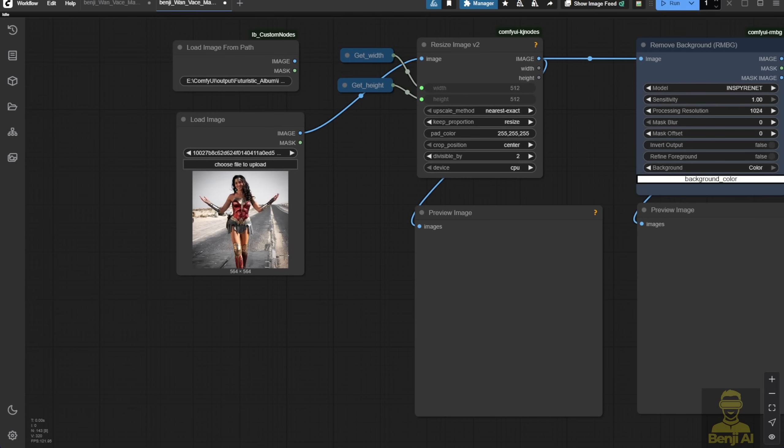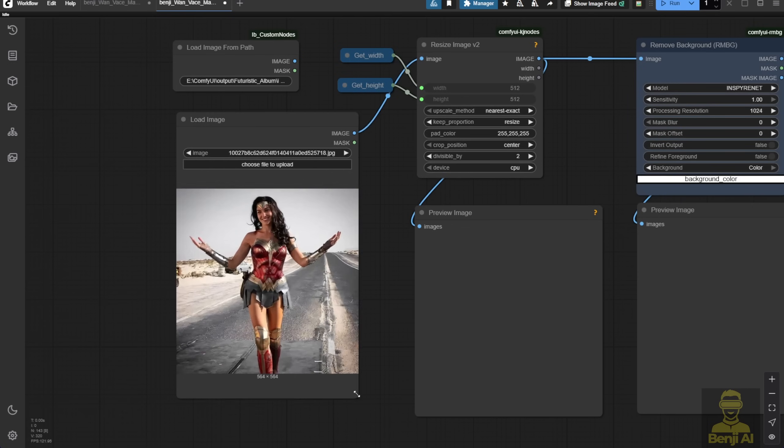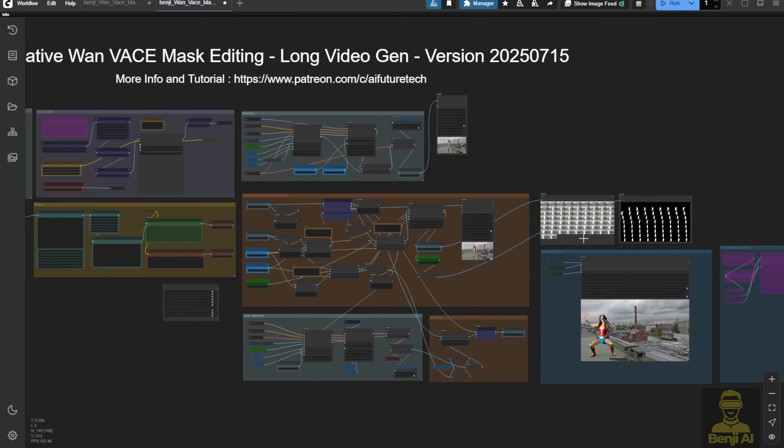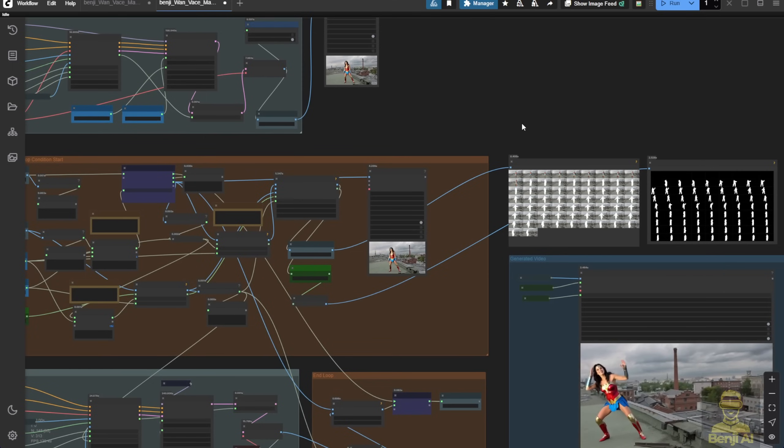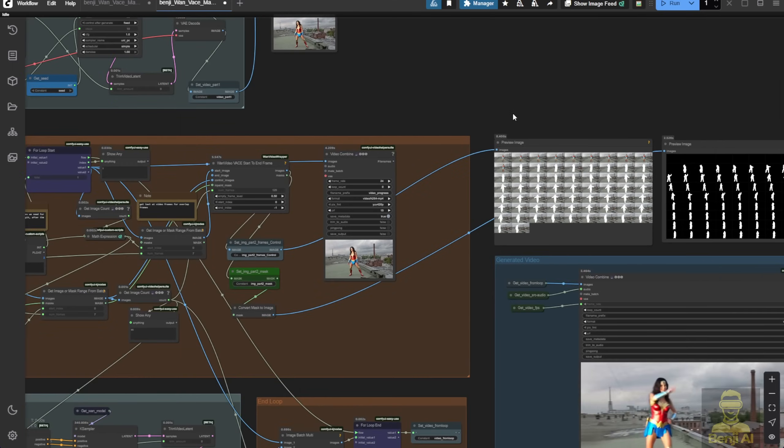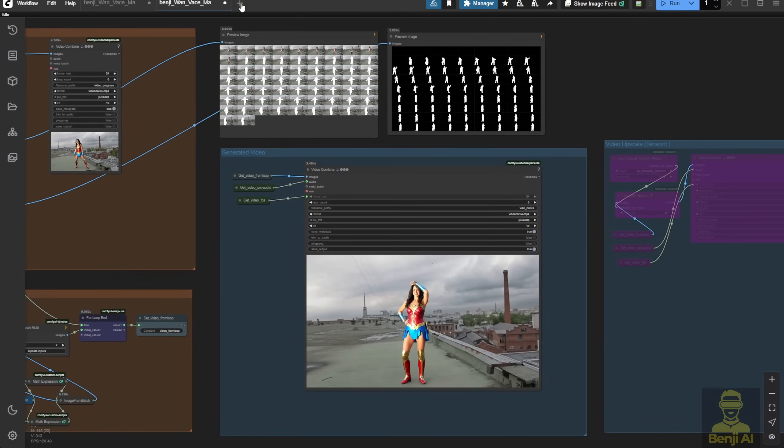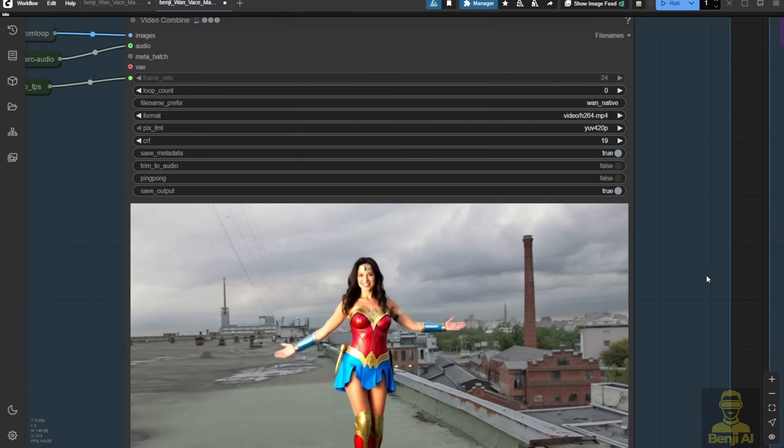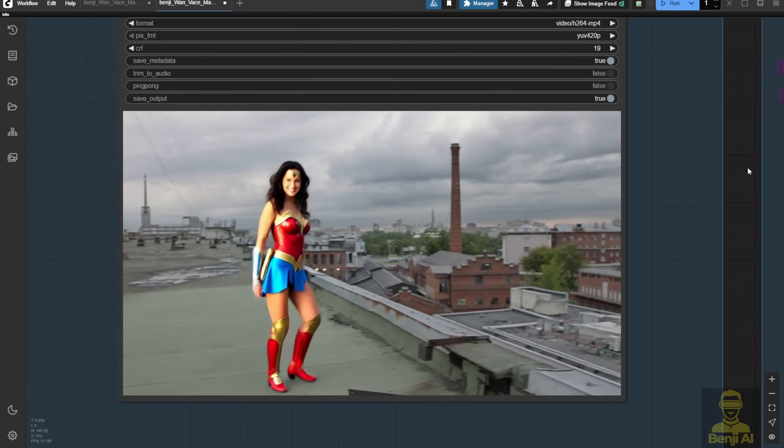Here's the generated video. Pretty cool, right? This time, we got a pretty accurate character based on the reference image of the Wonder Woman costume.